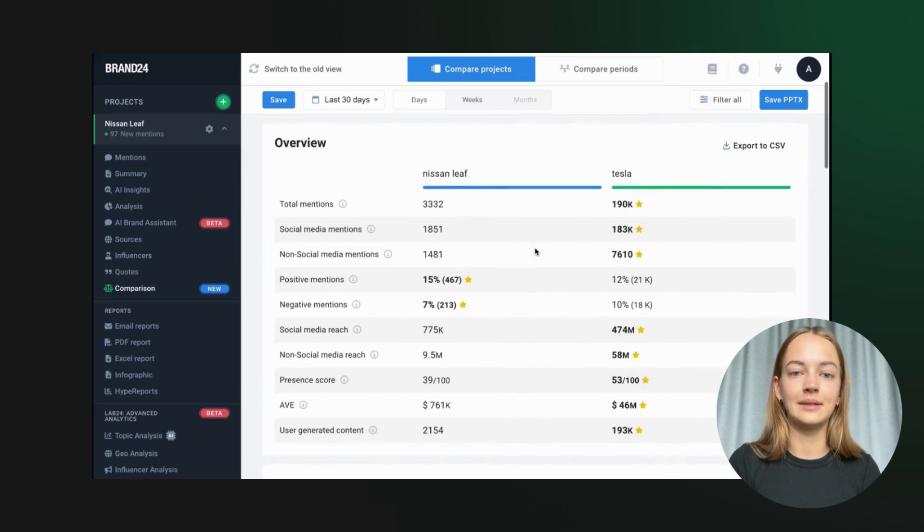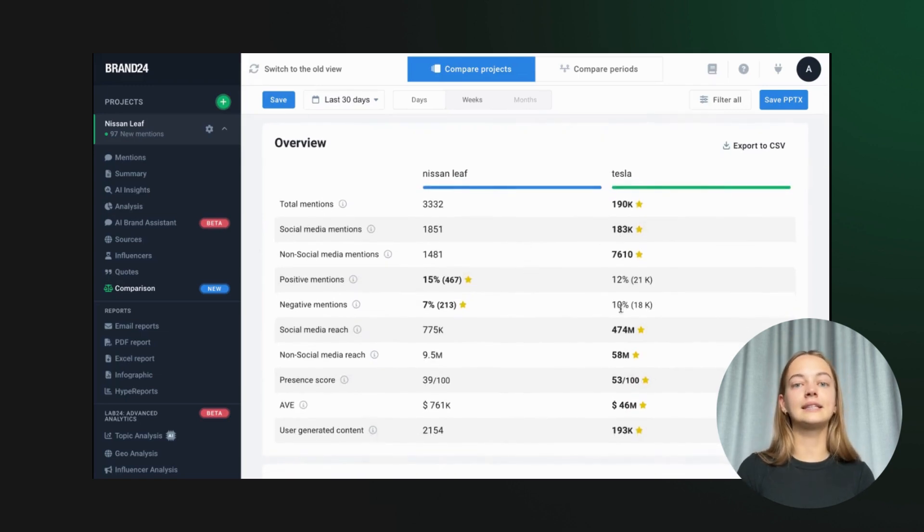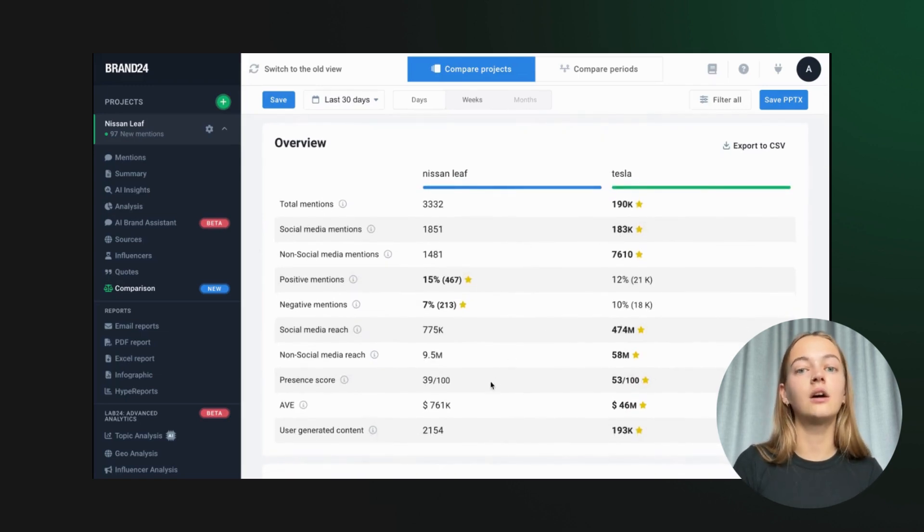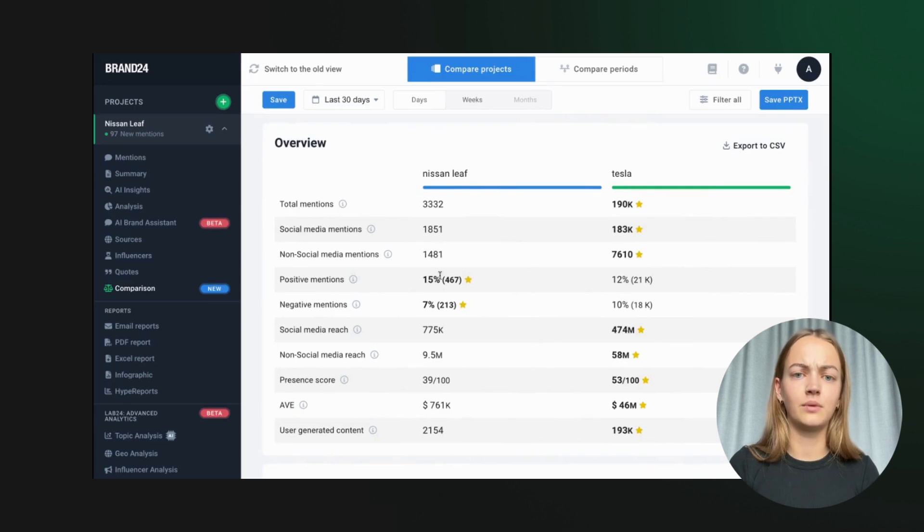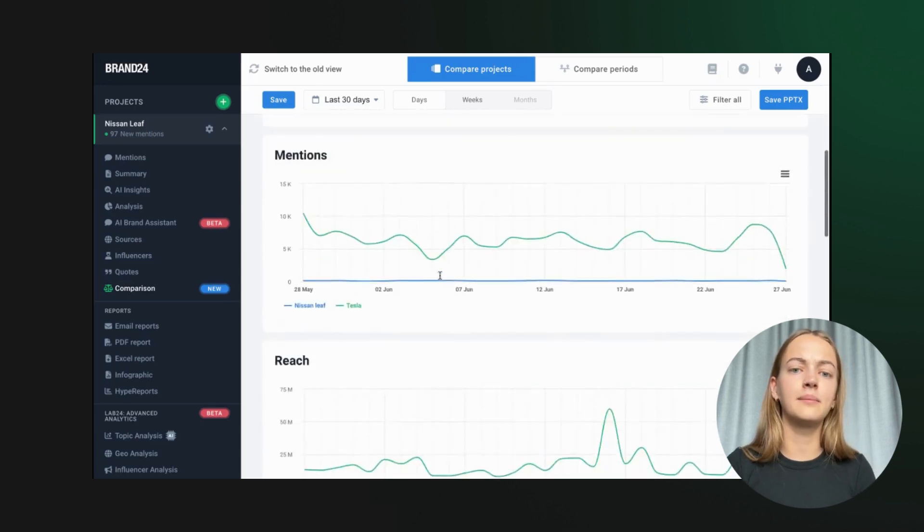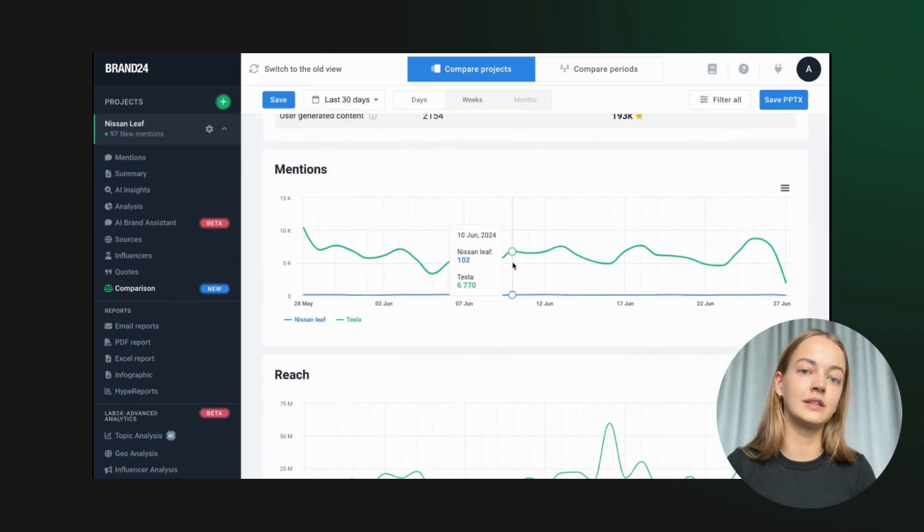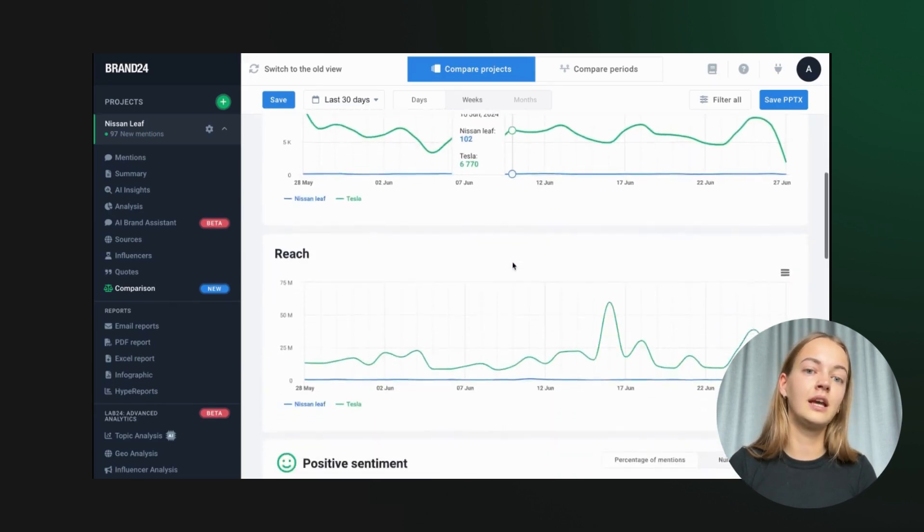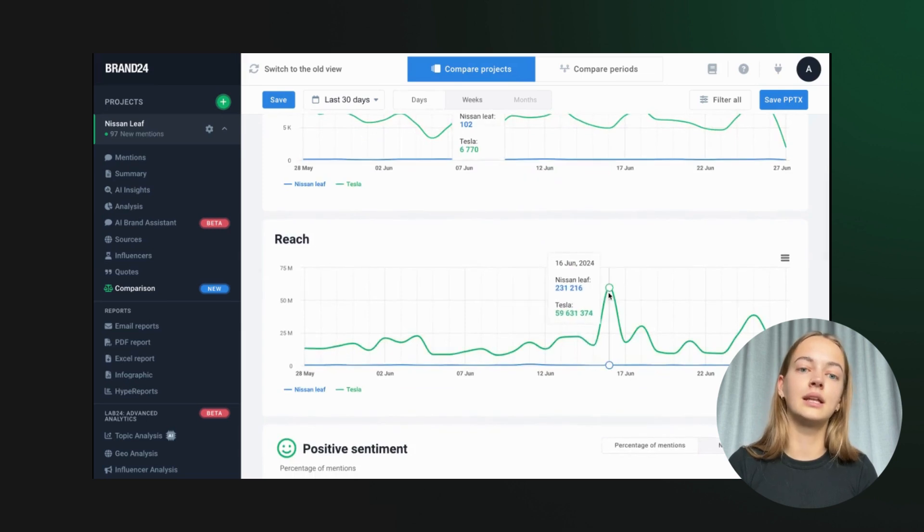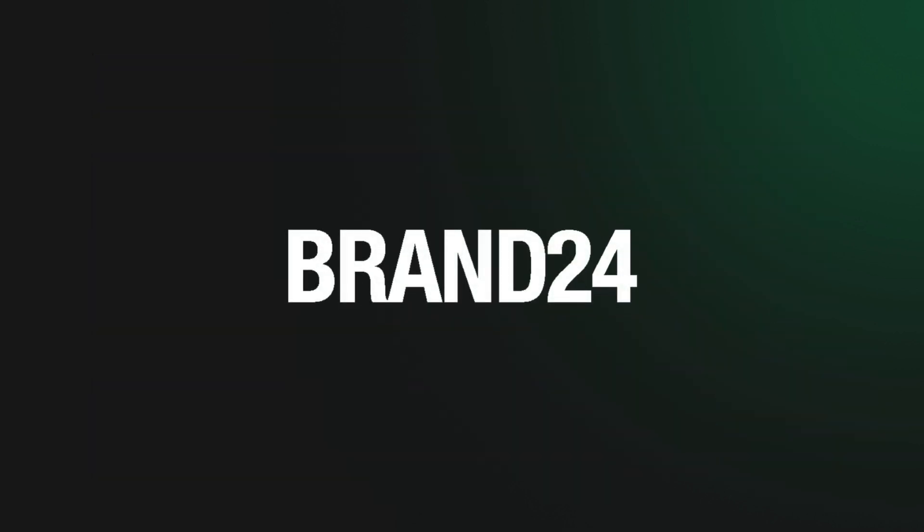Finally, the comparison tool lets us compare different time periods or topics. For example, we can compare mentions of Tesla versus Nissan Leaf over the past month to see which brand is gaining more traction. Thanks for watching and stay tuned for more updates.